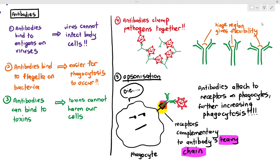These are the five ways in which antibodies defend our body against infections: they bind to antigens of the virus, preventing infection of our cells; they slow down bacteria by attaching to the flagella; they bind to toxins and neutralize them; they clump pathogens together; and they increase the rate of phagocytosis. When all of this happens, you recover from the infection under normal circumstances.